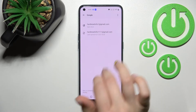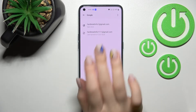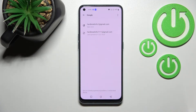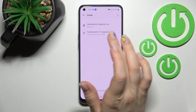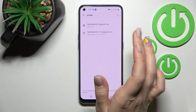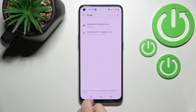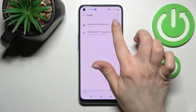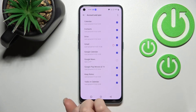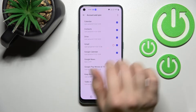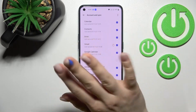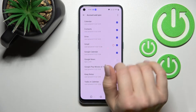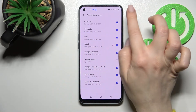Here we can see that we are logged into two accounts at the same time. Now, to log out from one of these accounts, click on it — for example, we'll log out from the first one. Click on this account.